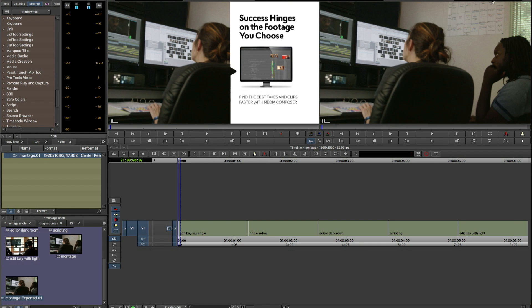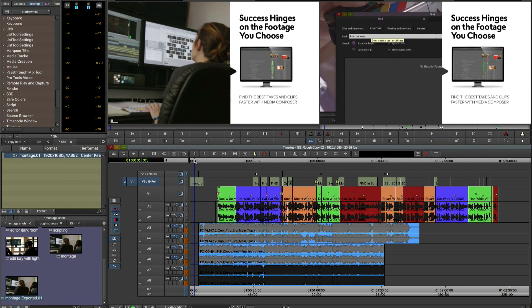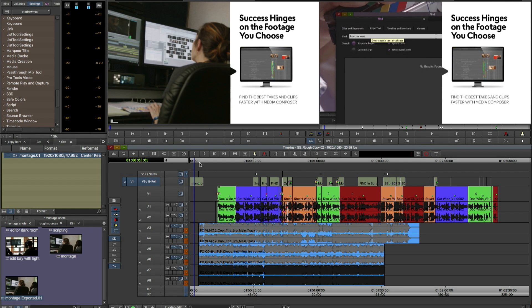And we will cut that in. I want to bring it in as a bumper for this sequence I have here in Media Composer. So I'll just cut that in to my timeline. And so now you see I have the QuickTime element linked in my timeline inside of Media Composer.